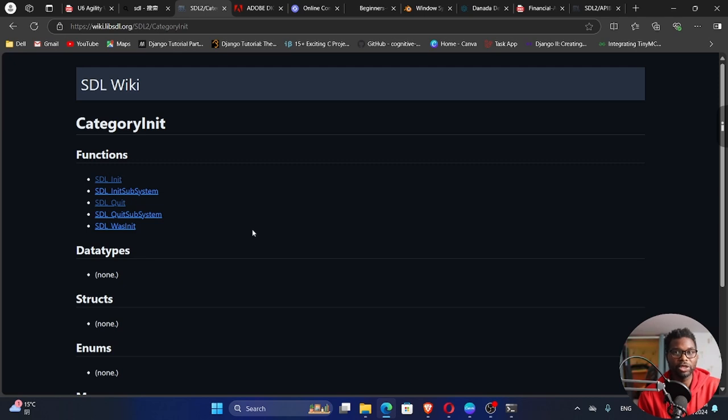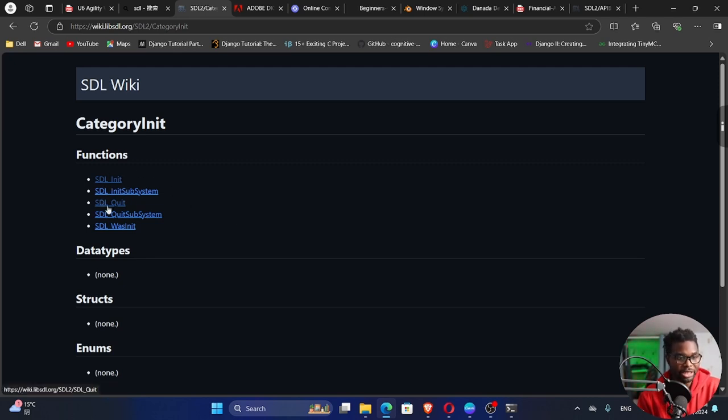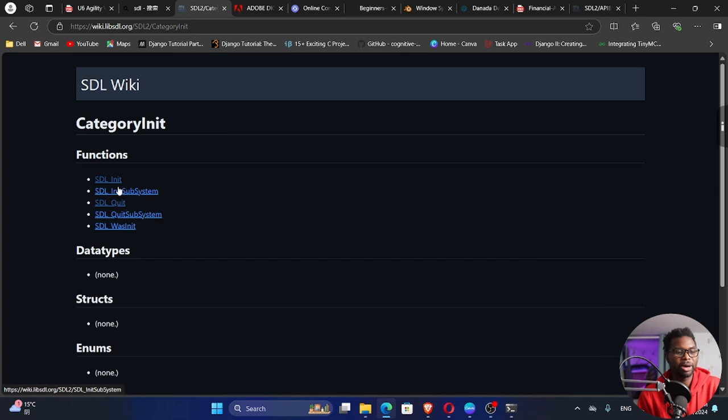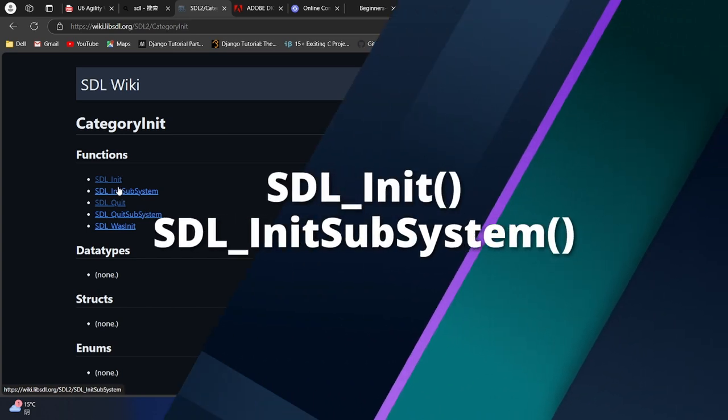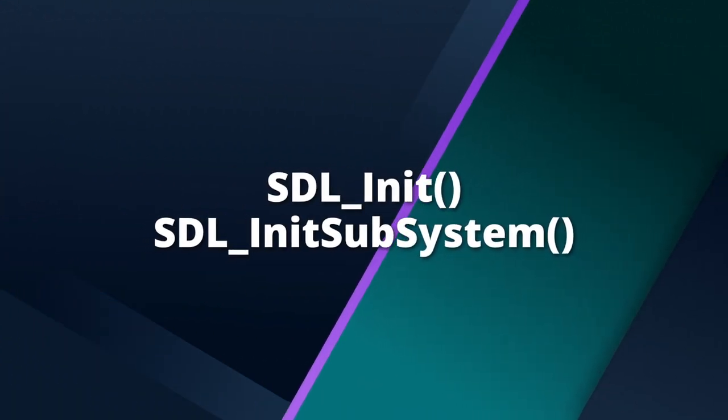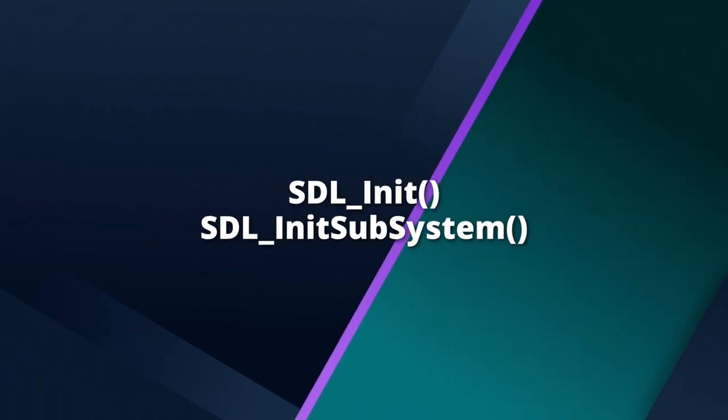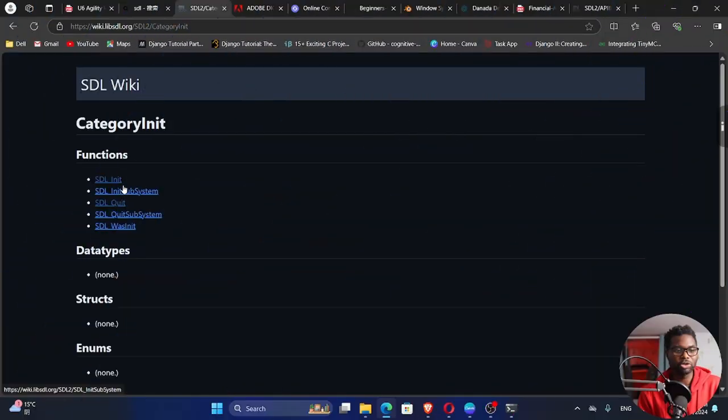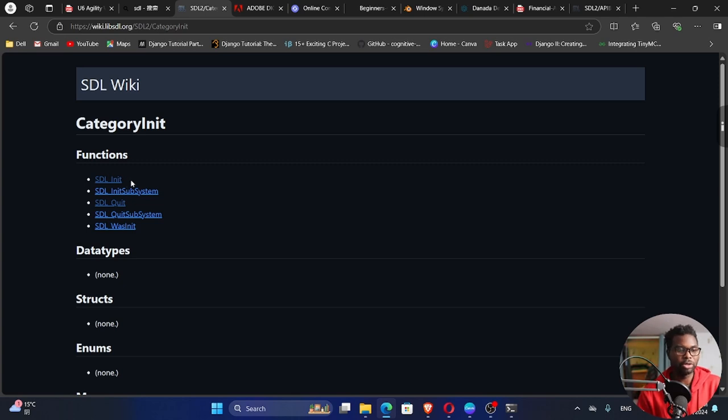And you can see we have a number of functions right here that we can use. We have SDL init, and SDL init subsystem. By the way, you should be able to read this documentation. It's one of the skills that you need to have for you to be able to build anything. Of course, you need to be able to understand the documentation.